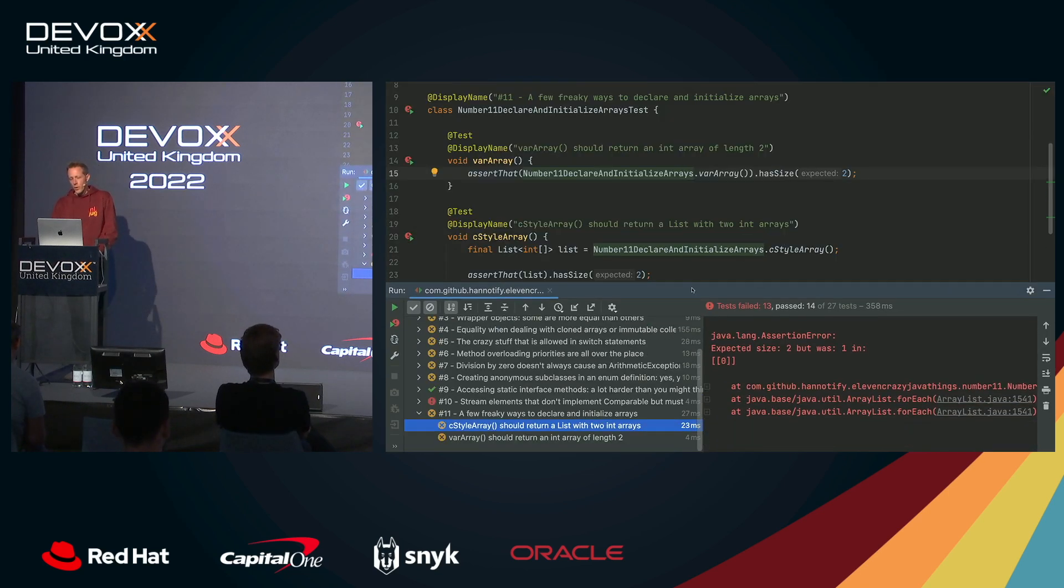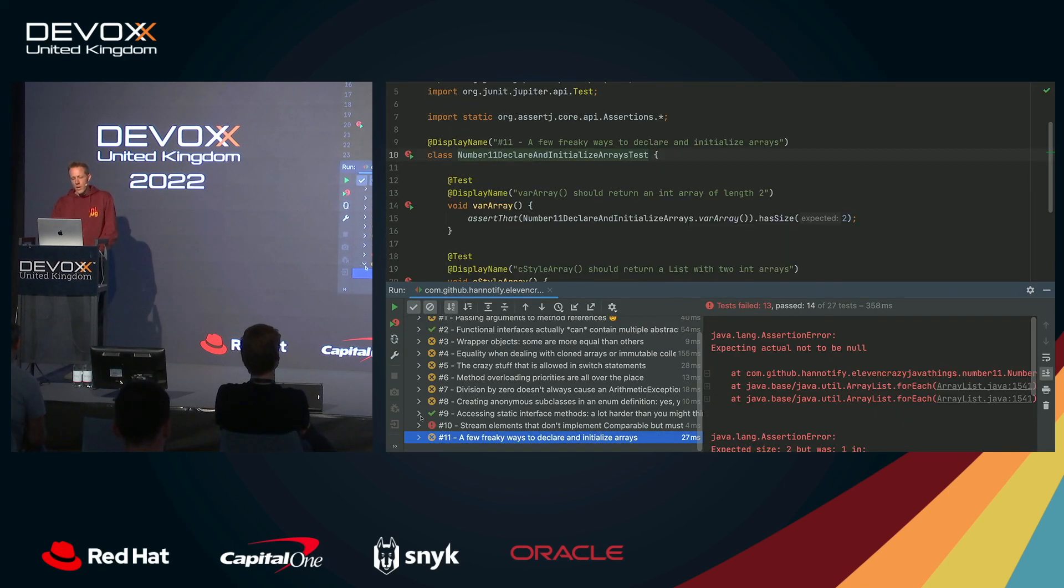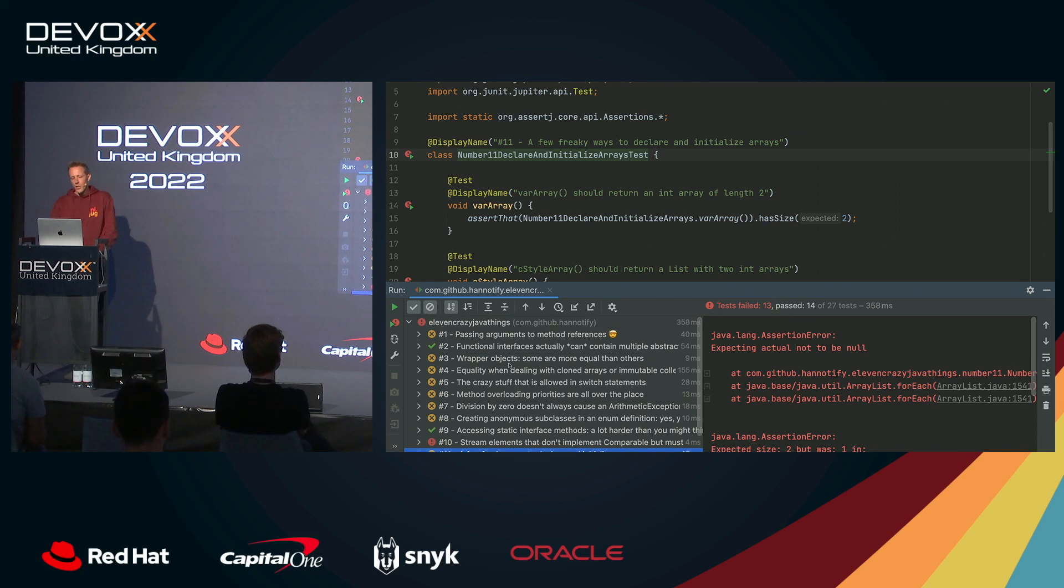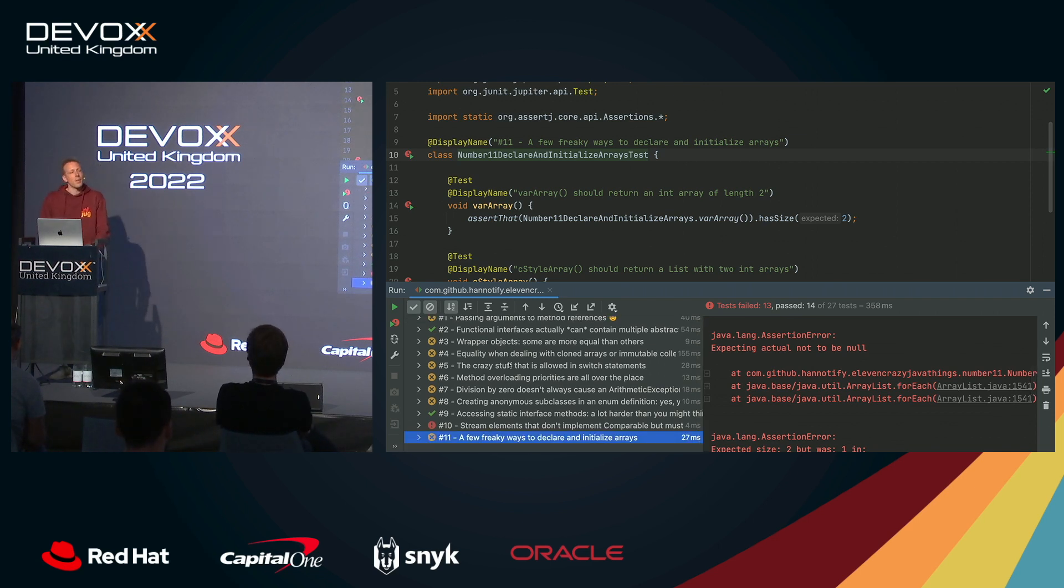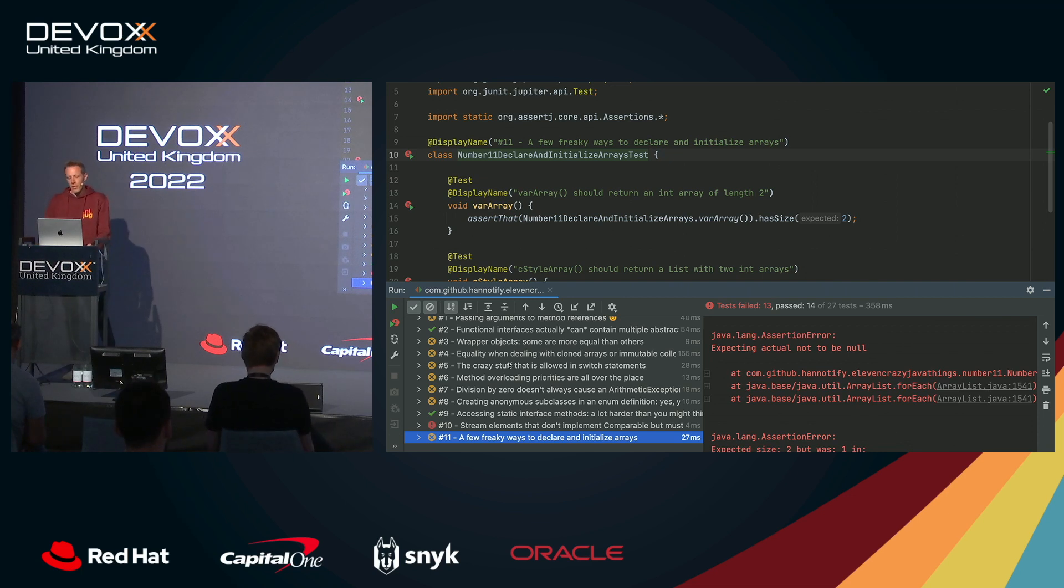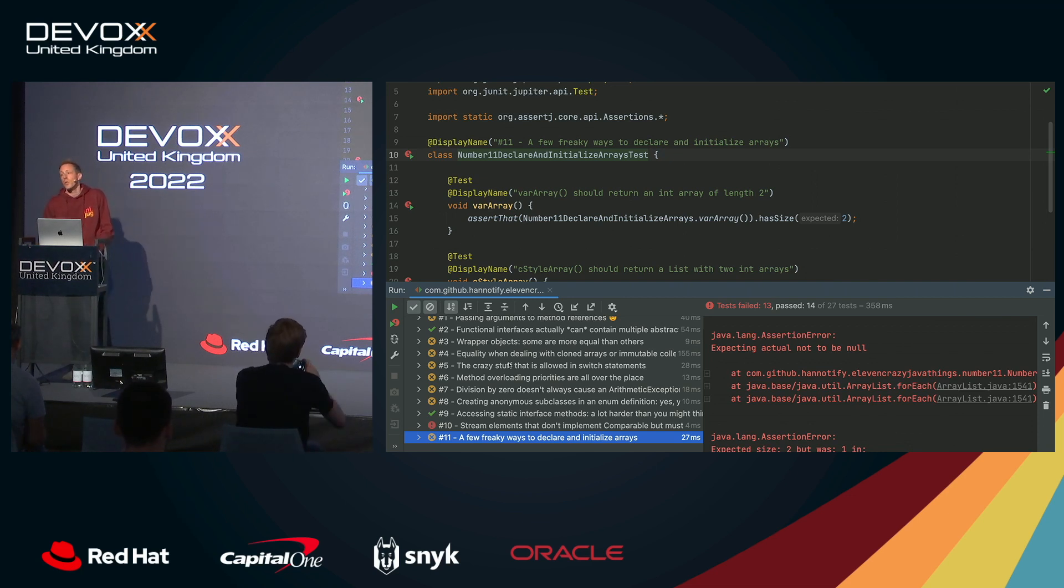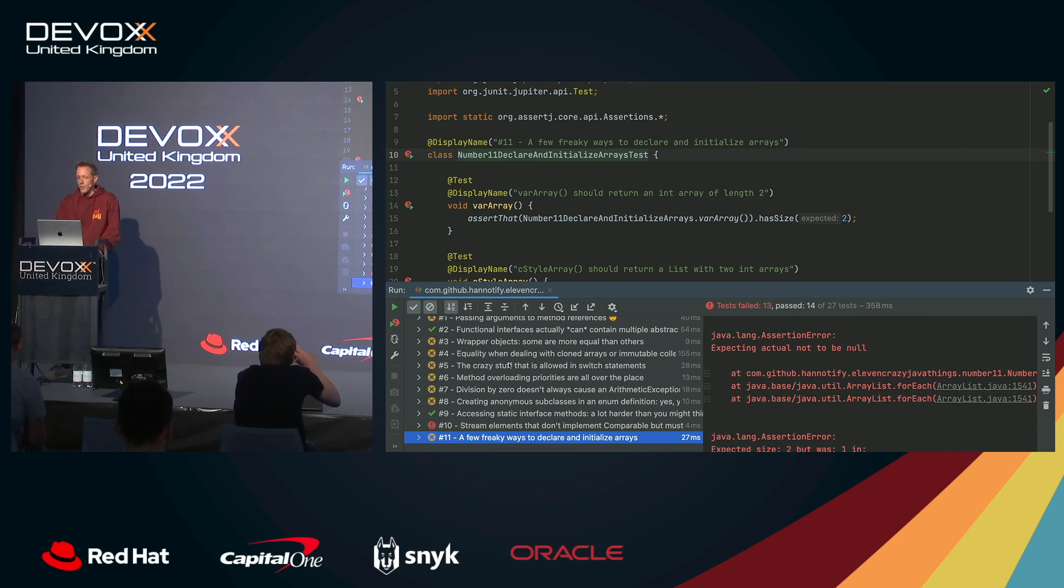So let's dive into it. The structure of the talk is quite simple. I've created 11 test suites that are mostly failing. Not all of them, but I'll get to that in a minute. Almost all of them are failing. I just need to make sure that they will pass, that they will succeed. And in the process, we'll learn lots of things.